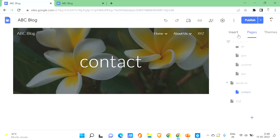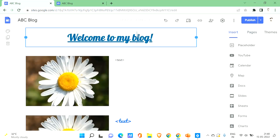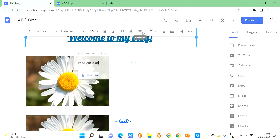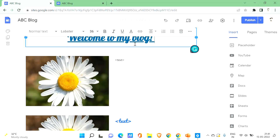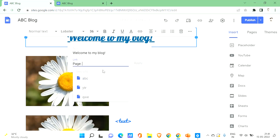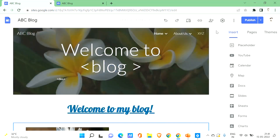You can also link text internally to other pages on your site. Go back to the home page, click on your text, and use the link option to link to another page — for example, the ABC page or the About page. Click 'Apply' and your visitor will be taken to that page when they click the link.